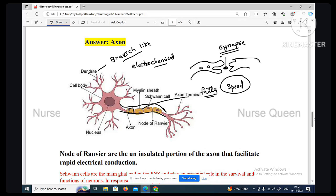Neurotransmitter — neurotransmitter helps to communicate information between two neurons. Examples include serotonin and dopamine. When there is a chance of schizophrenia, neurotransmitter imbalance is involved.